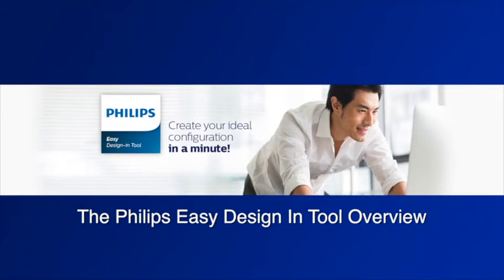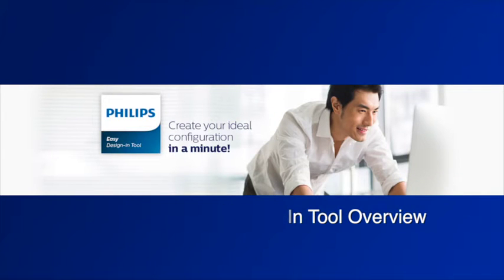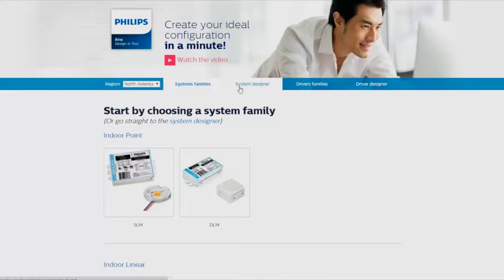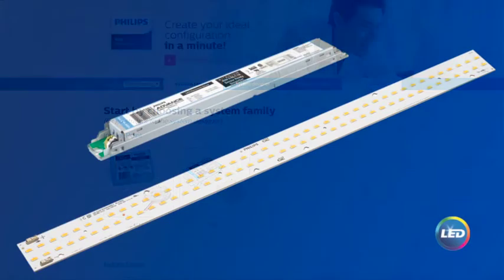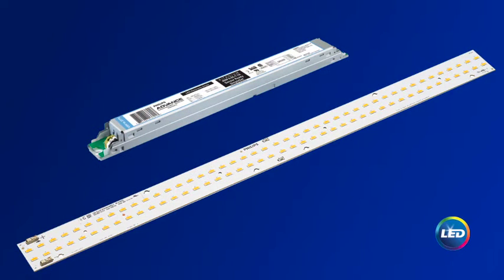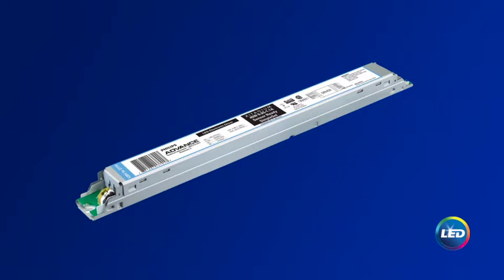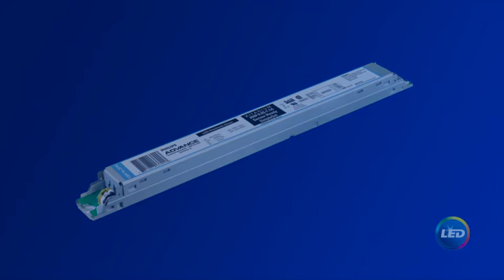Welcome to the Philips Easy Design In tool for LED systems. This tool can be used to configure a complete Philips LED system, an LED module and LED driver, or to select a Philips Advanced LED driver for an existing module.